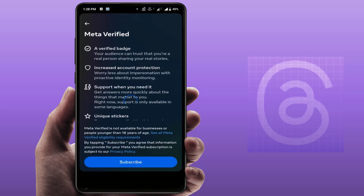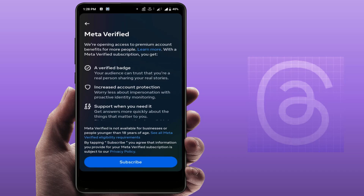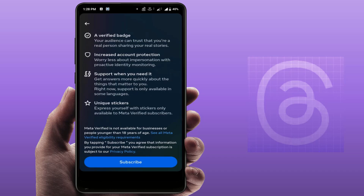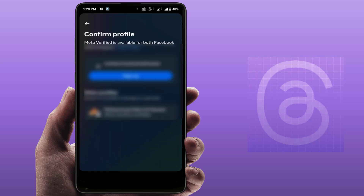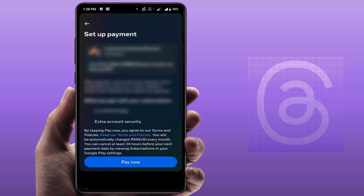Here you can get some instructions on how to verify your Instagram account. Just tap on the Subscribe button. Then select your Instagram account, tap on Sign Up, and here you can see all the instructions of the subscription process.